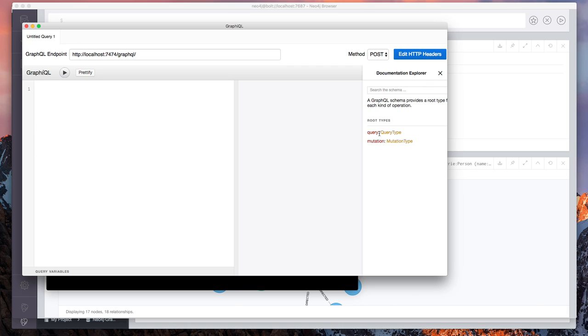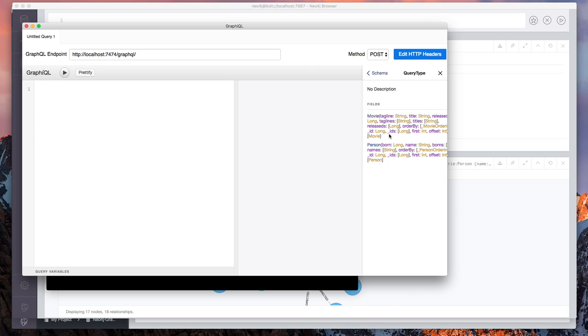Instead, we have a way to explore the schema. So graphical will show us the schema specification for the API. And we can see that we have two entry points, movie and person.